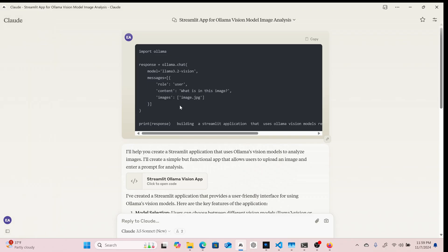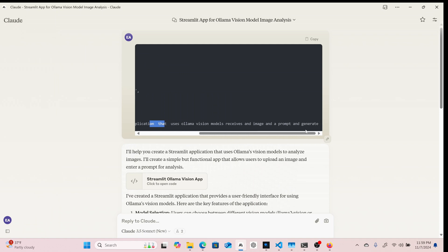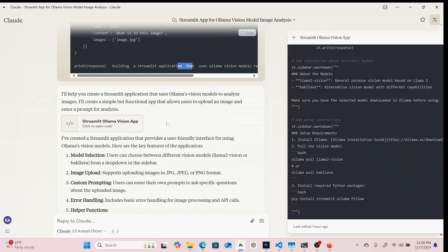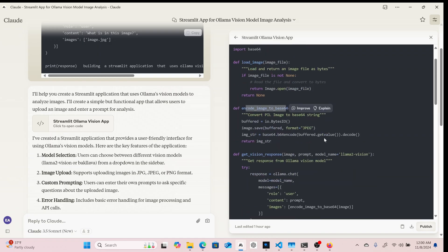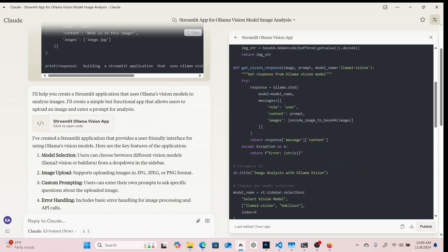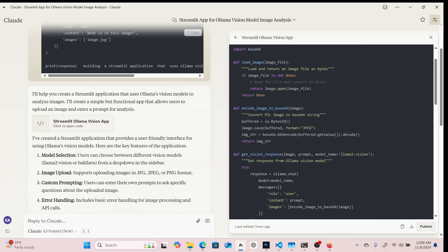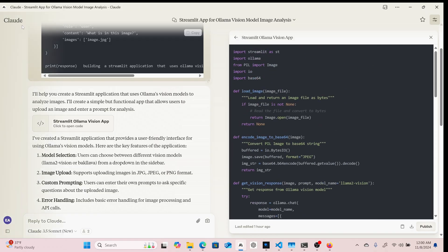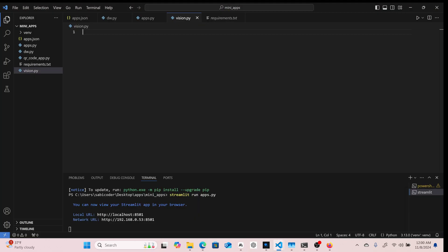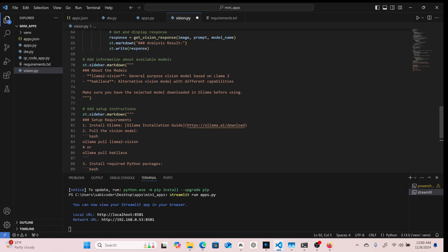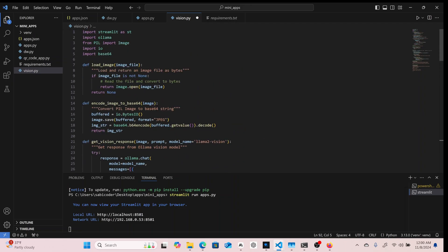I don't actually spend time writing this app from scratch — I just give a prompt to Claude, saying something like: 'Build a Streamlit application that uses Ollama vision models, receives an image and a prompt, and generates a response.' The code is already all set up: it encodes the image, uses ollama.chat, sends the encoded image, and gets the response. I copy the content and paste it. Then I add the app to the collection.